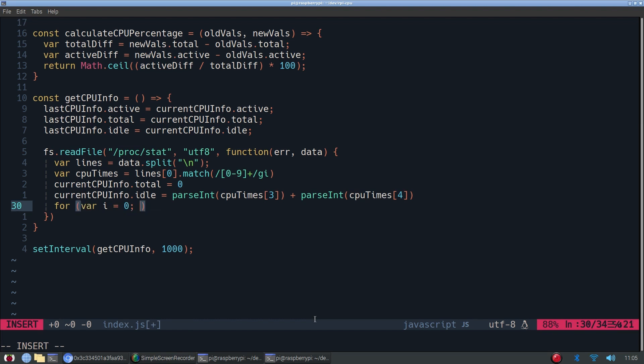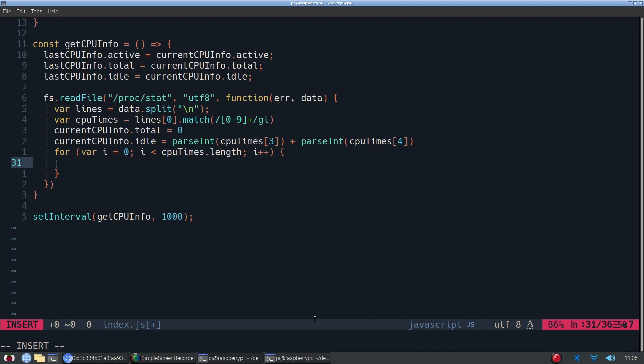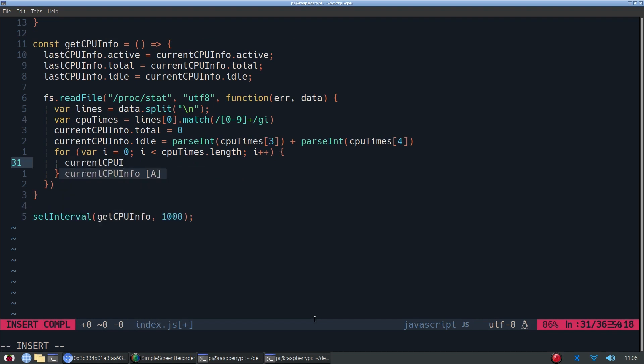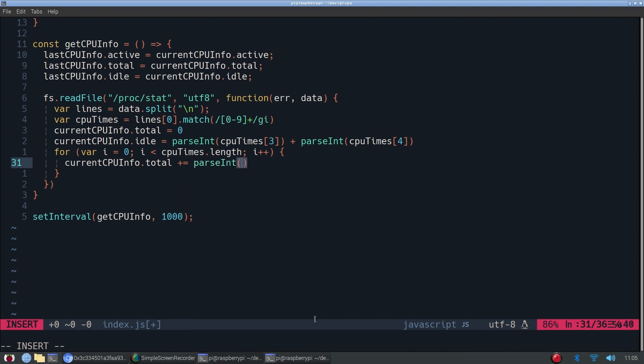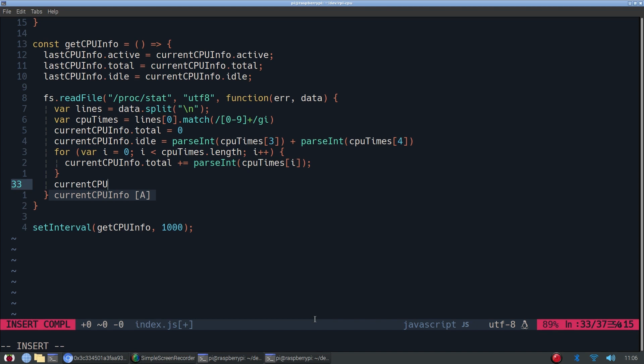Basically, adding up all the CPU times. Then finally, we're getting the active by taking the total and subtracting the idle. That will give us the active, obviously.